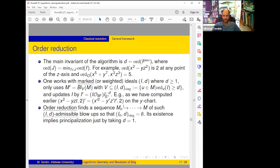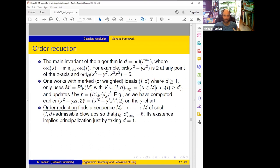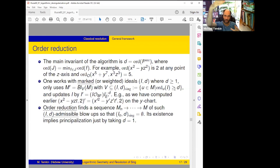Order reduction finds a sequence of blow-ups with boundaries which are (I, d)-admissible, in the sense of blowing up only such centers, and finds I_n so that the (I_n, d)-singular locus is empty — so it managed to get I_n with order strictly less than d at any point. We blow up points where order was at least d and drop below d, so we reduce the order of I below d. In principle, existence of order reduction immediately implies principalization: just take d equal to one, start with the ideal and kill it completely.